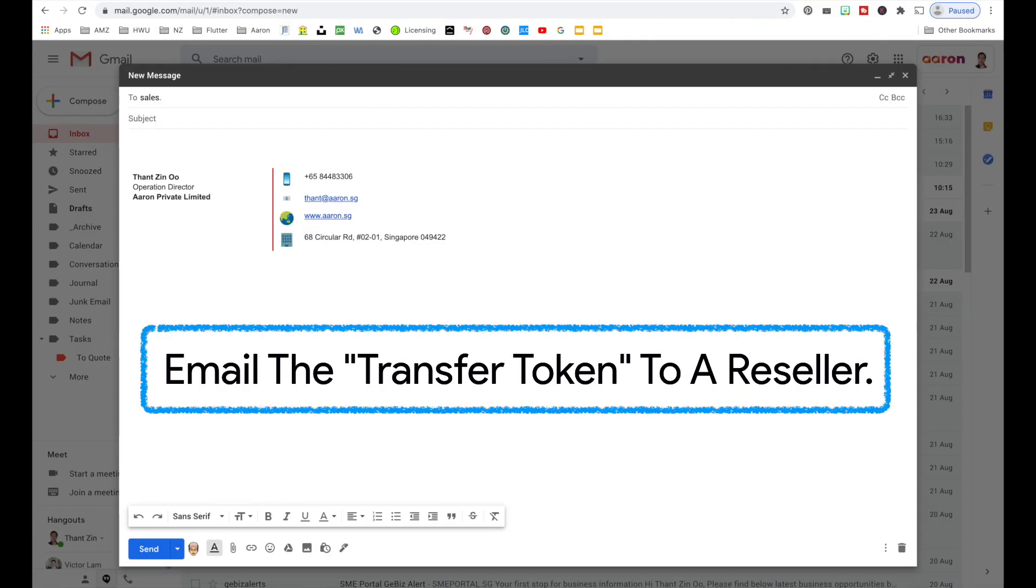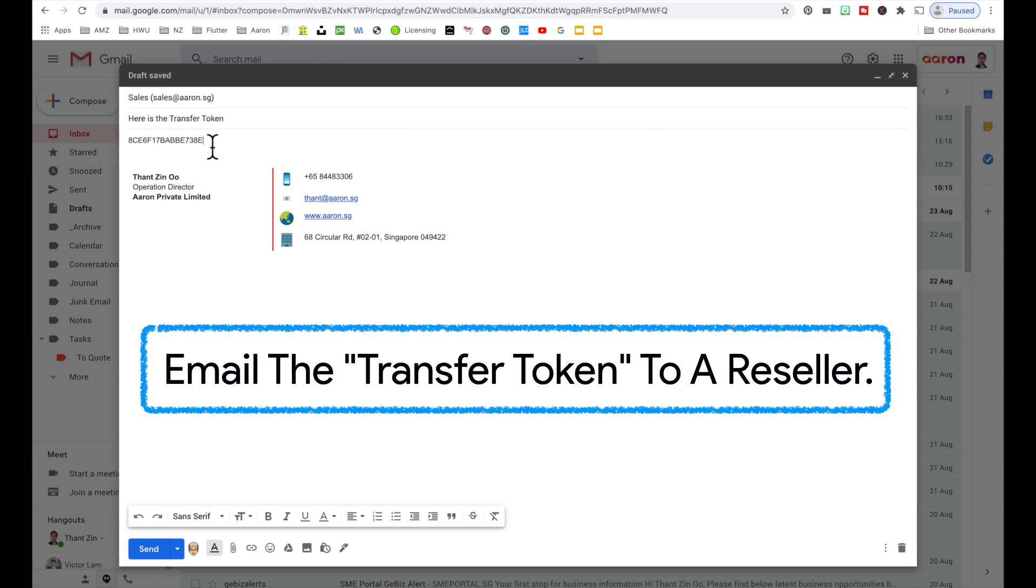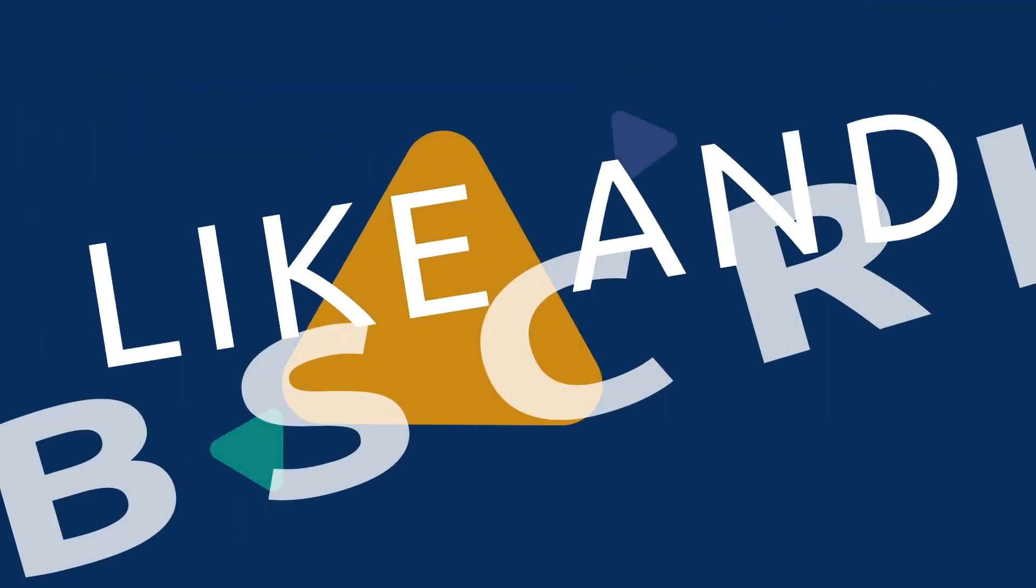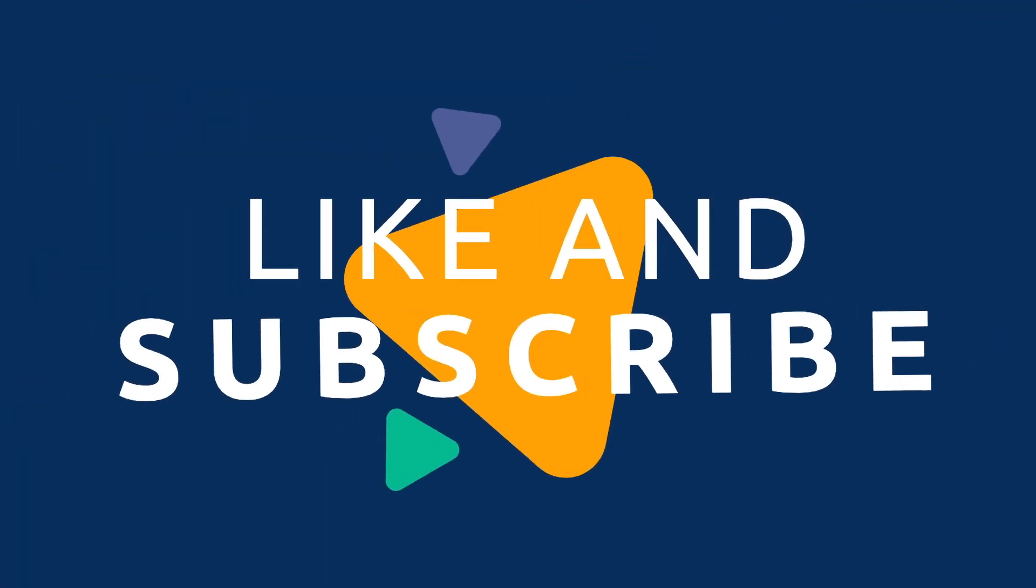Finally, email this transfer token to your preferred G Suite reseller. Please like and subscribe our channel.